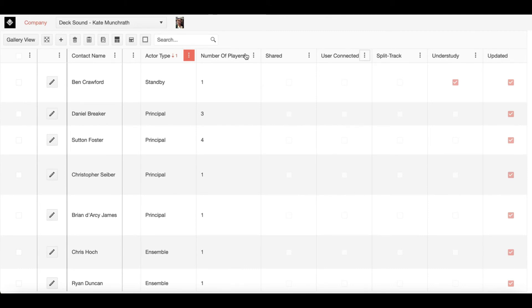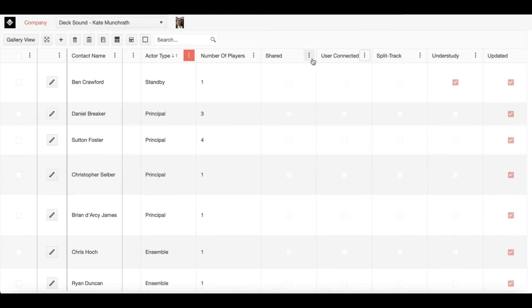After players comes shared. This column just indicates whether you have shared this production with this particular company member. This is slightly different from user connected, which is next. User connected means the production member has accepted that shared show and has logged on and created an account, thus giving them access to the production.